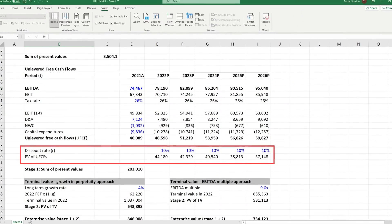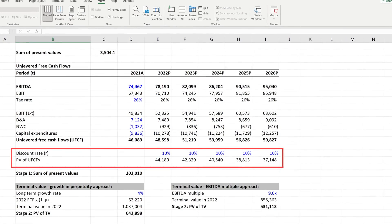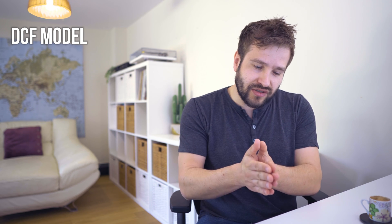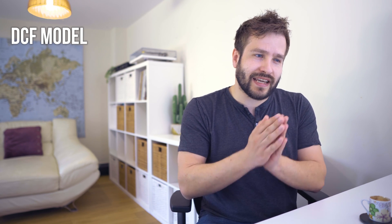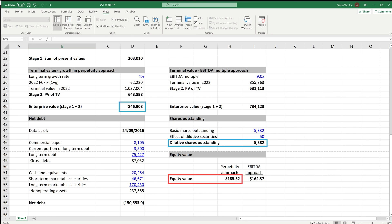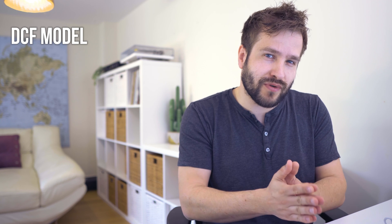The model will then do the exact same discounting process — it takes all those free cash flows and discounts them. Hence the name DCF: discounted cash flow. Then it just adds all of that up, so what you now have is the present value of all the money the company will earn at any point in the future. If you then take that total and divide it by all the shares, you'll get the value of each share. Just take that total divided by the number of shares, and you have your share price target.